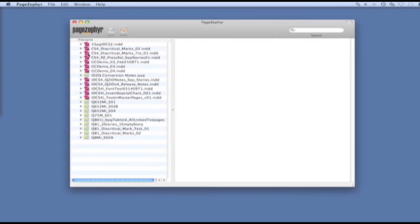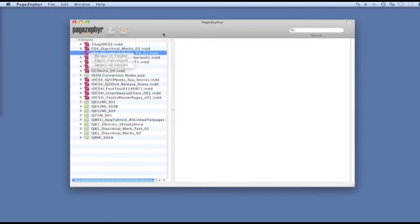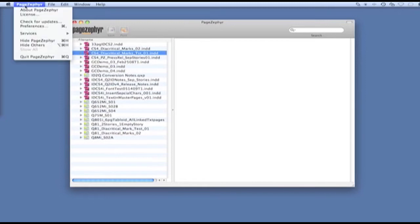If I need to know where the file is, I can always right-click or control-click on the file and do reveal in Finder. We do have a view mode in Page Zephyr called tree view, and I'm going to bring up the preference file here.